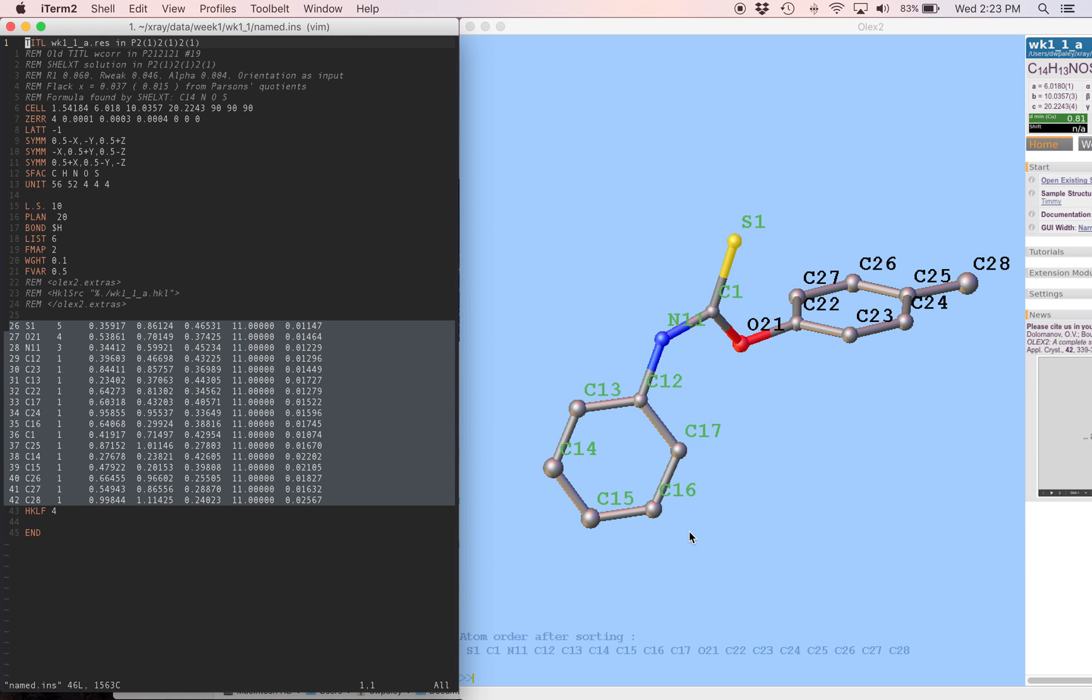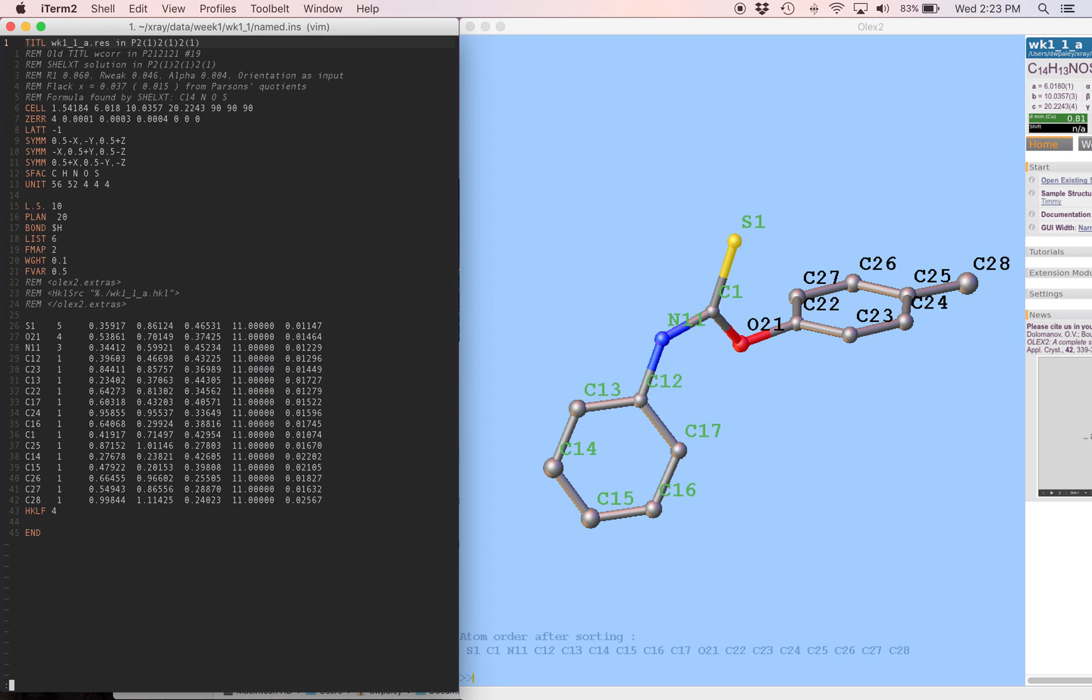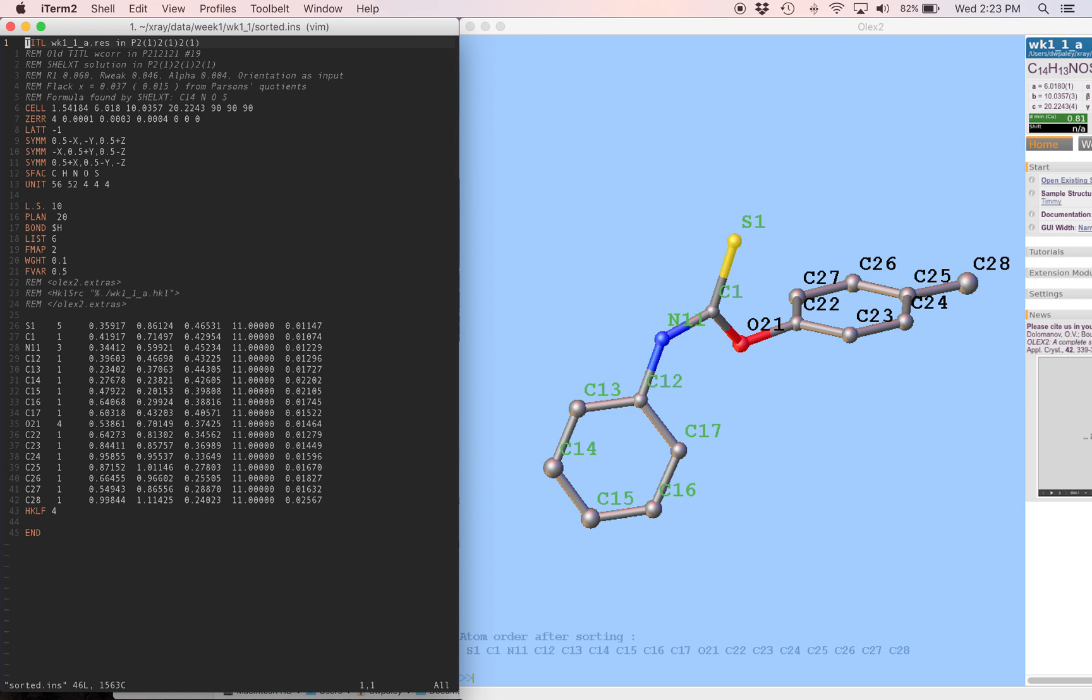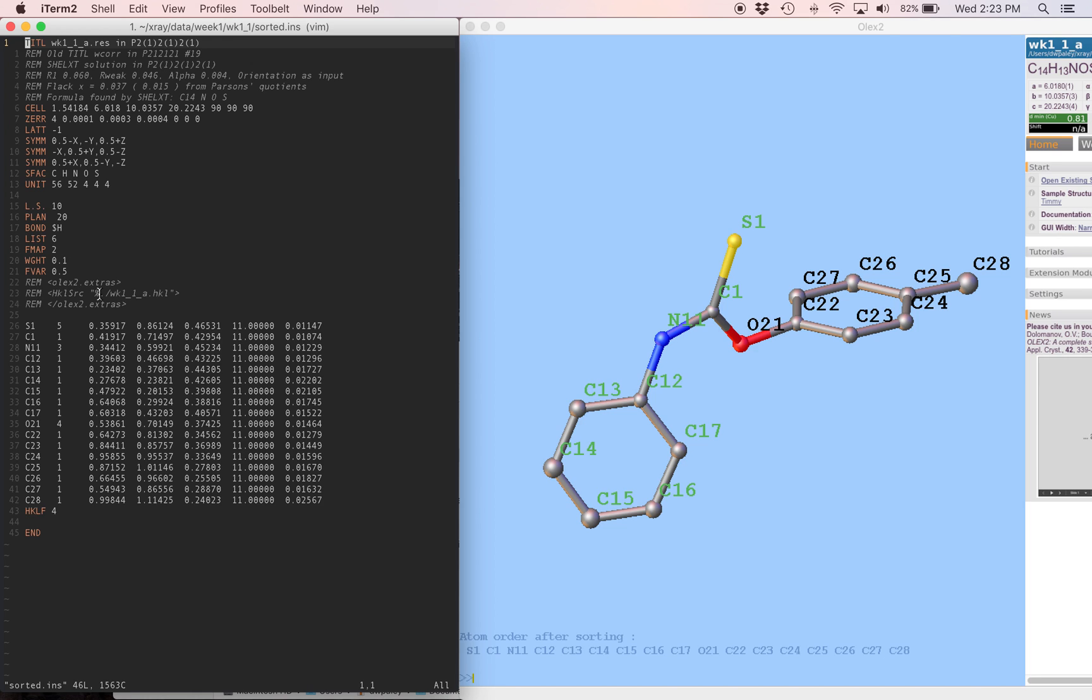Now we can come back over here. Edit sorted.ins. And everything is in order. So this looks good. We have our least squares instruction. We have a few other things that Olex added, and it's pretty close to what we want.